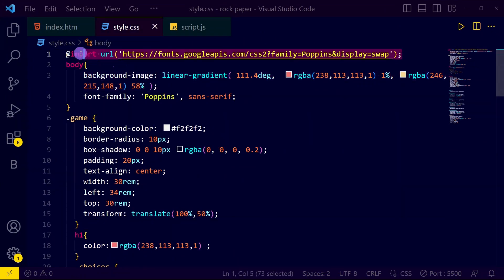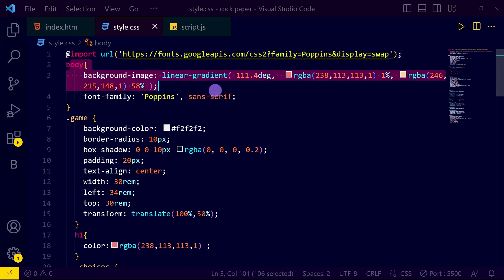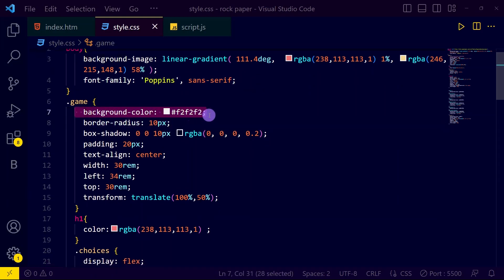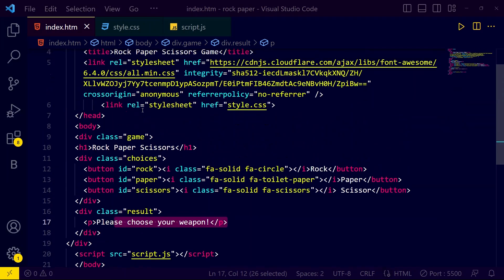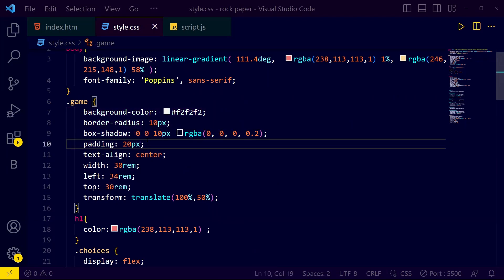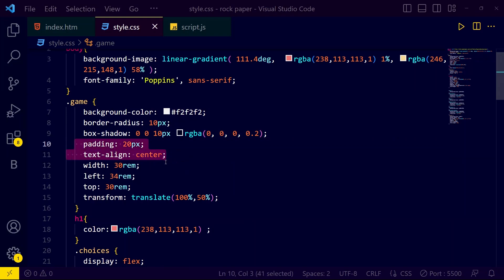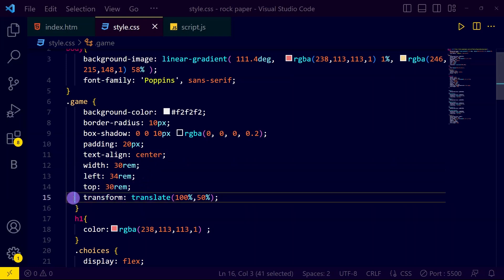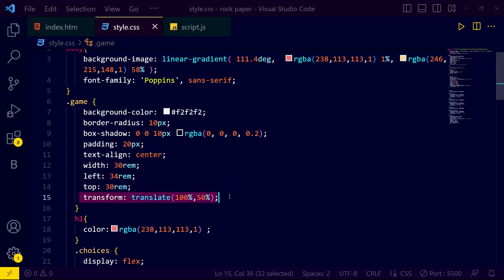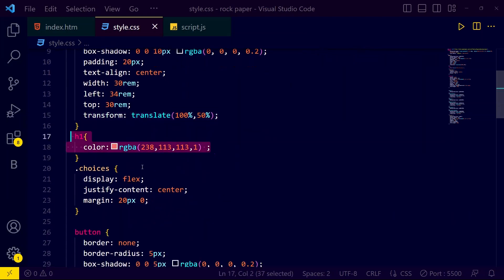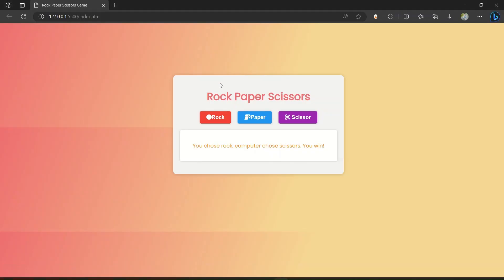Now let's come to our CSS file for styling. Here we have the Poppins font family, then in the body tag we have a beautiful color and font family Poppins. In the 'game' class we have a background color, border radius, and box shadow. We also have text-align center, width 30rem, left 34rem, top 30rem, and a transition transform translate of 100% and 50%.